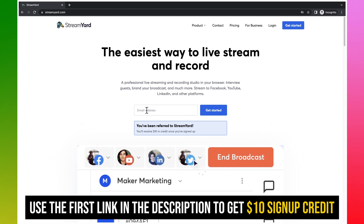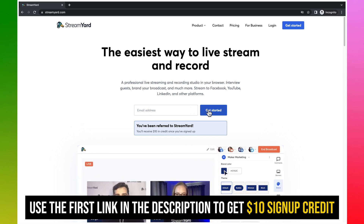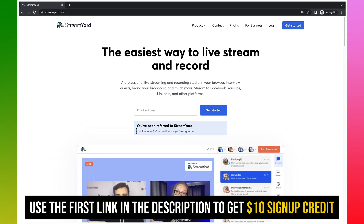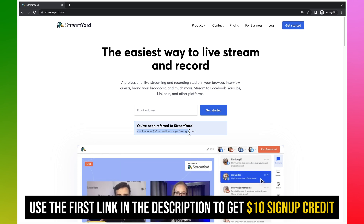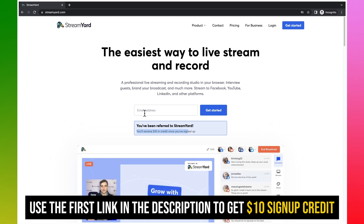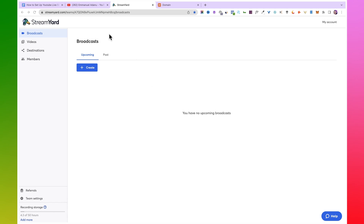That link will bring you to this page where you can enter your email address and click on 'Get Started.' If you use my link in the description, you'll receive a ten dollar credit once you've signed up. Go ahead and set up your StreamYard account. Once you are done with the setup, that should bring you over to your StreamYard account dashboard.